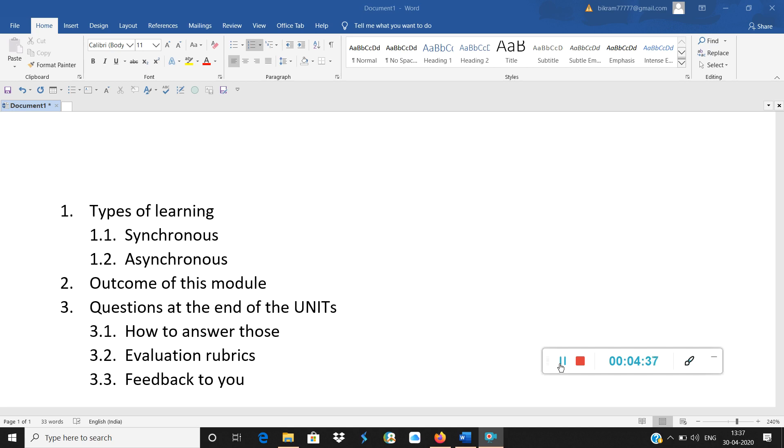You will also understand in this module, what is the concept of normality, how normality is important, how non-normal deviations are important in finance, all those things you will understand at the end. So that is the outcome of this module.